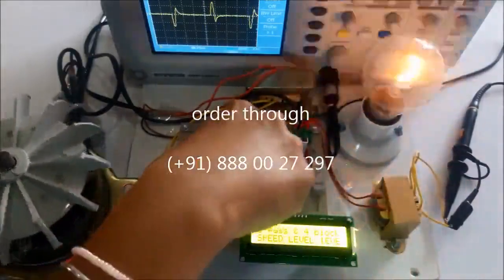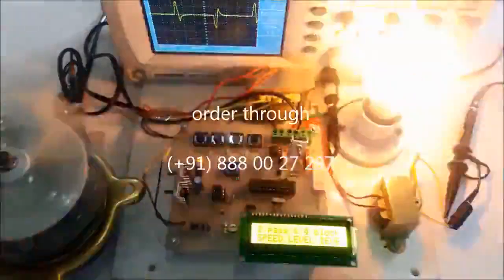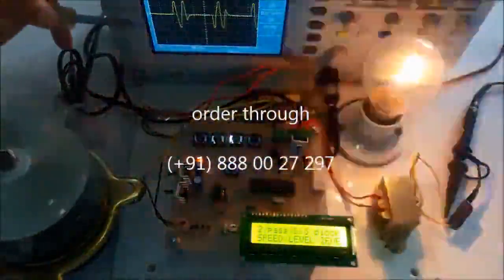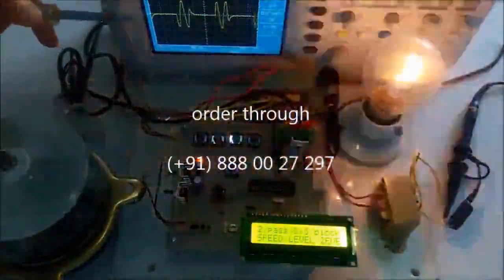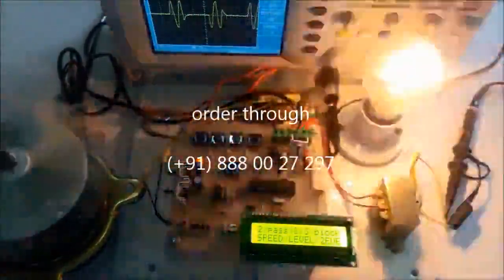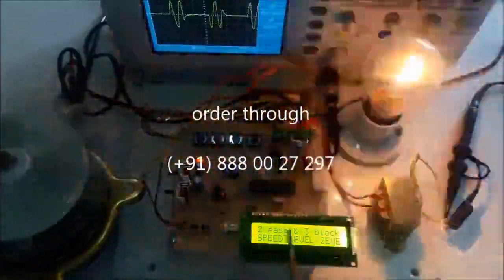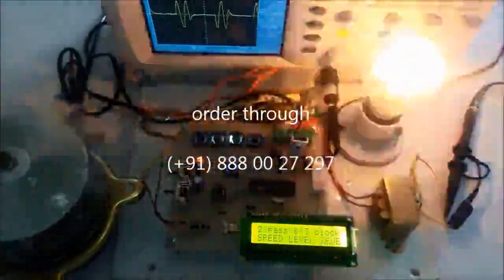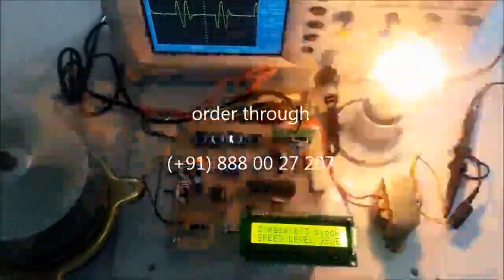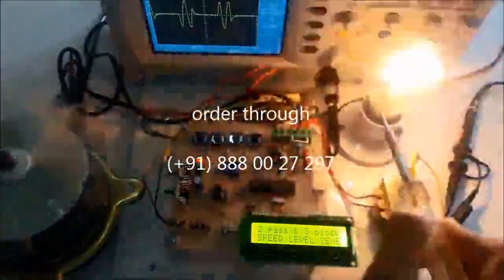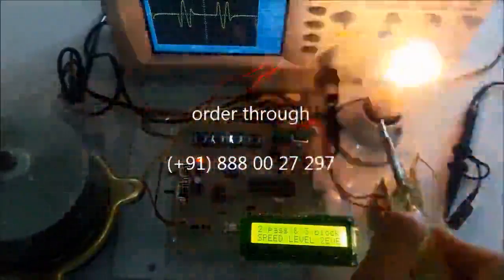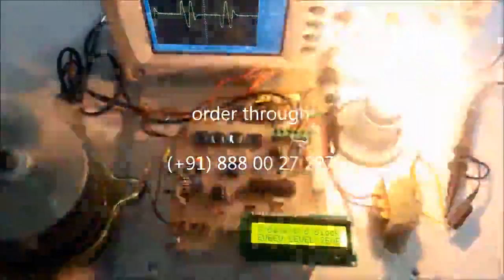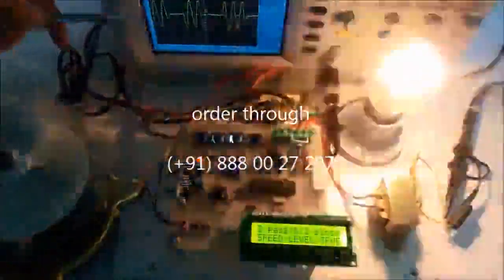Now I press this switch again. You can see two cycles on the CRO and three cycles are off. It is displayed on the LCD as two pass and three block. The induction motor has attained a higher speed compared to the prior one, and the bulb intensity is also increased.